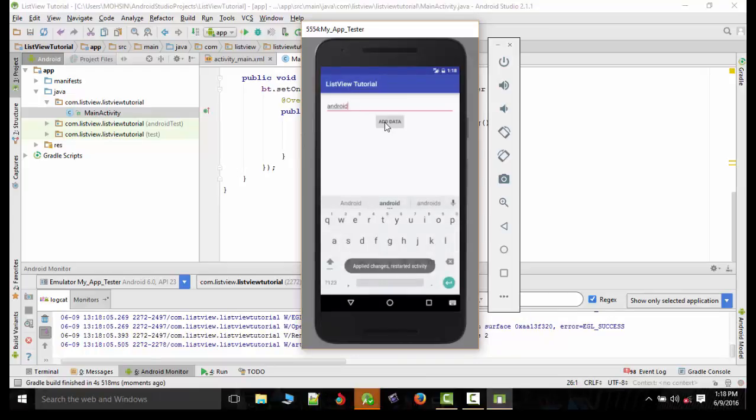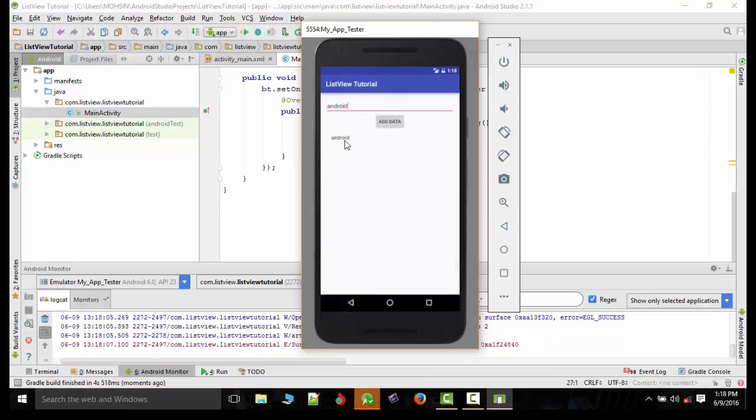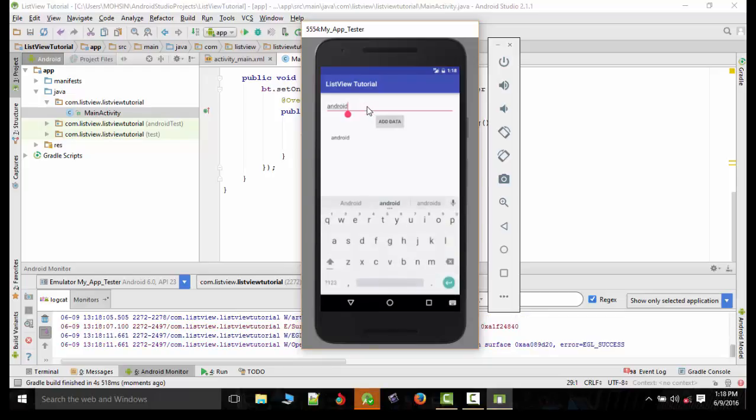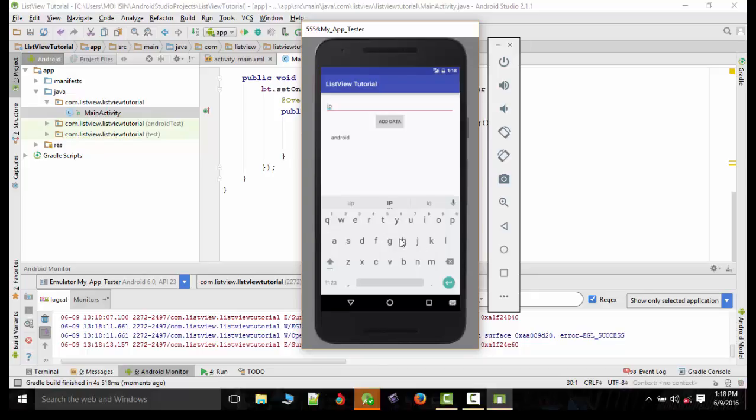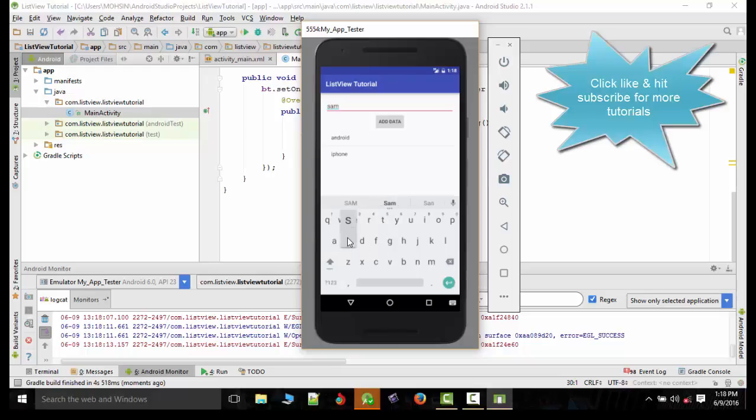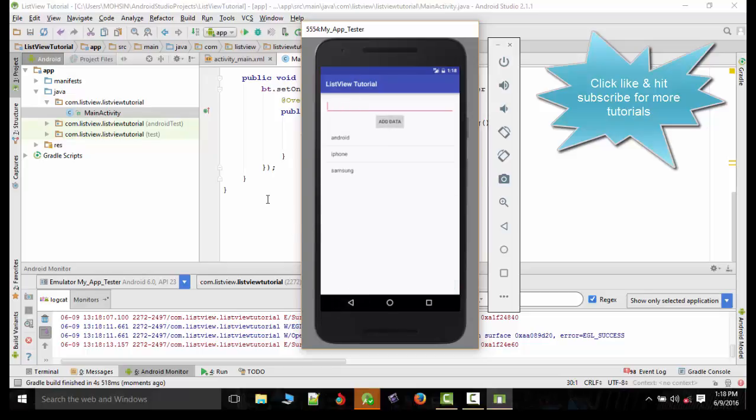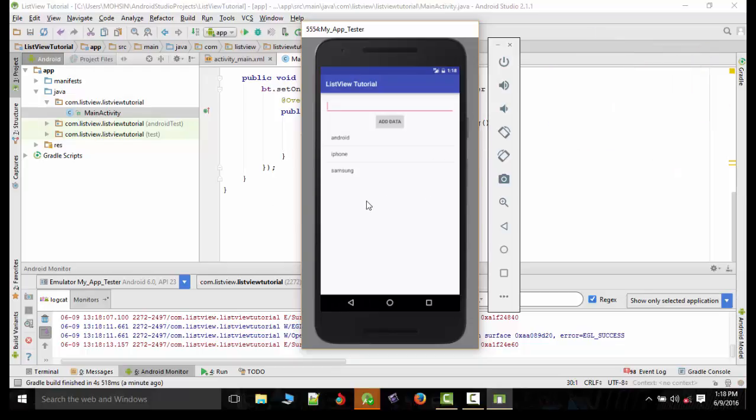So yeah, add data. You can see it's adding the data here. Now we'll write some other names just to try. iPhone, add data. So yeah, you can see it's adding data. So in this way you can add as much data as you want. If you like the video please share, hit like and subscribe to my channel for more tutorials. Thank you very much.